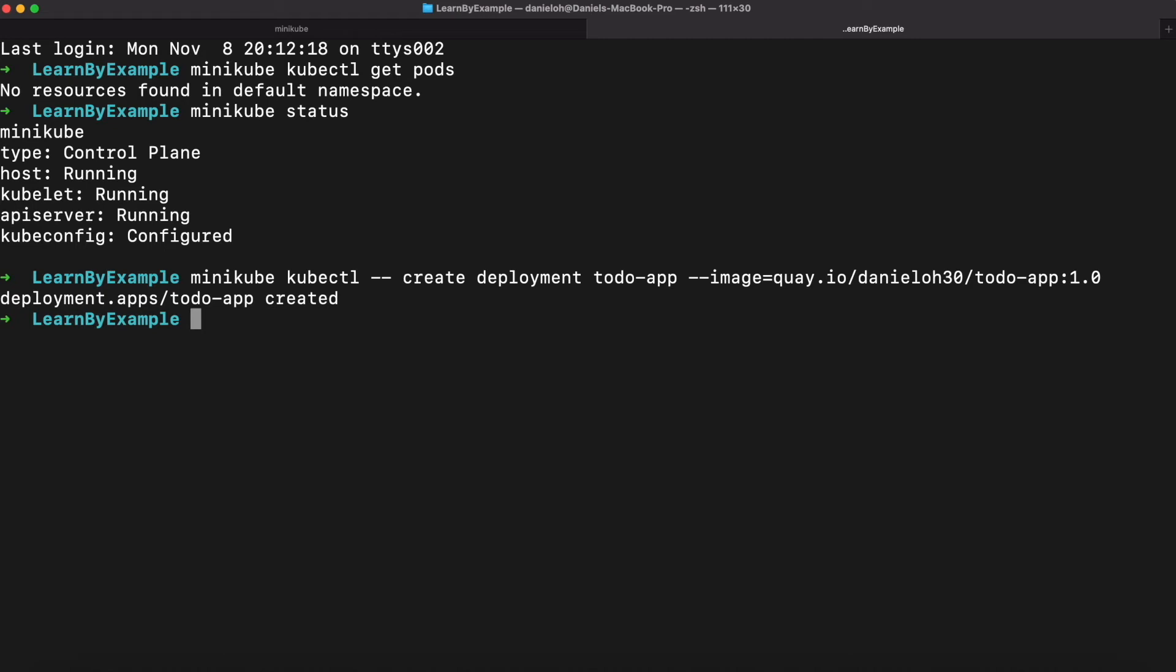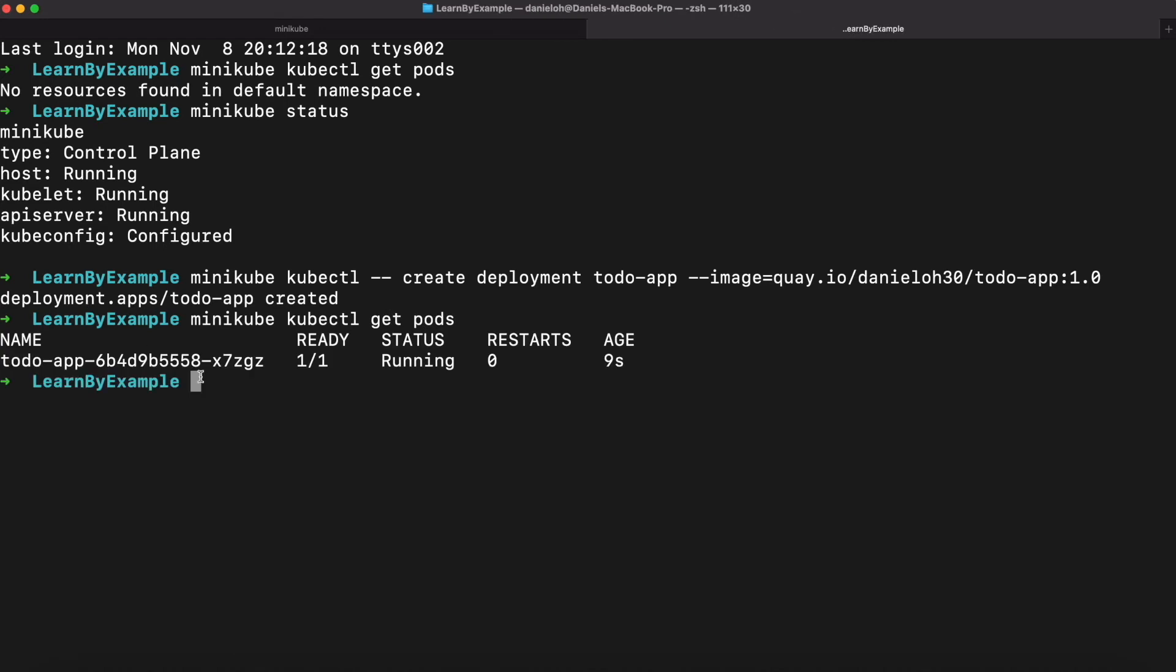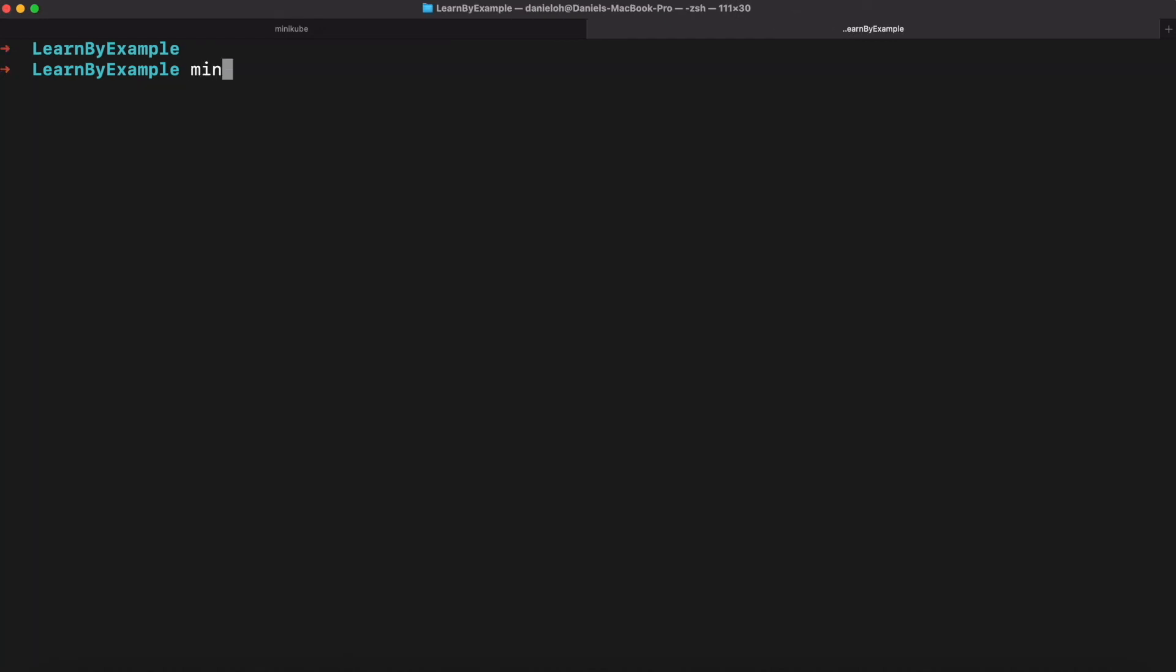For example, I'm going to use Quay.io. So using minikube kubectl create deployment, the app is the application pod name, and the image you're going to import and pull that image from the external container registry. As you see, I just deployed, and then I'm going to actually need to check it up. The pod is running using kubectl get pod.